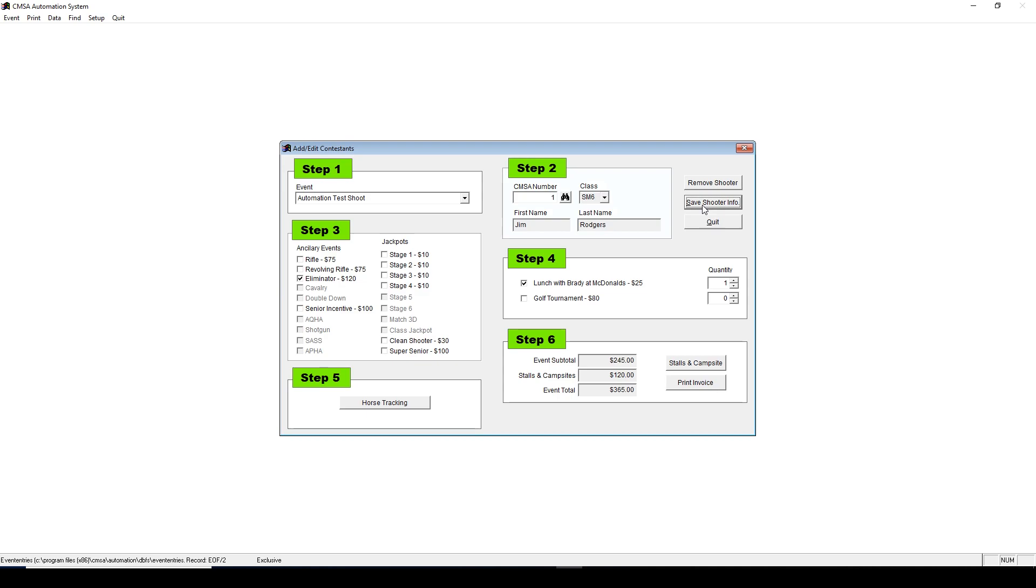You'll notice under Step 6, it reduced their total appropriately. If you wish to completely remove a shooter from your event, click Remove Shooter.